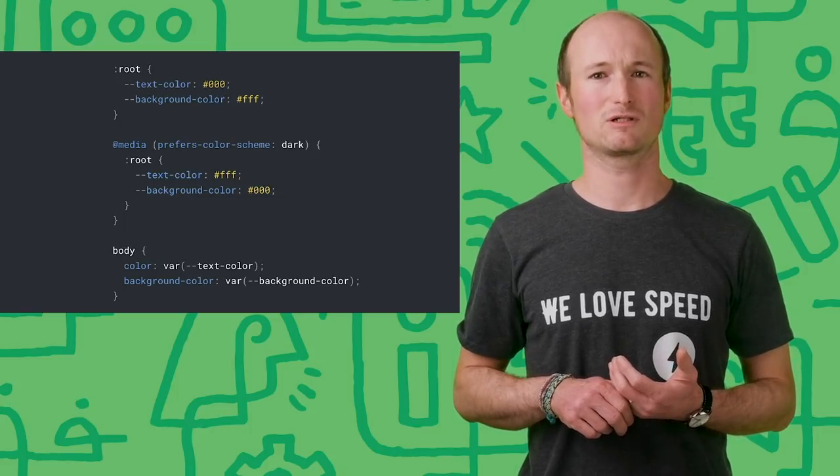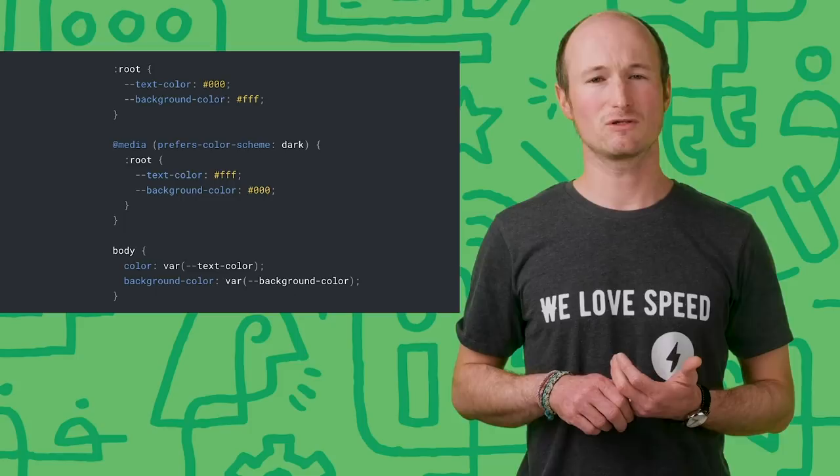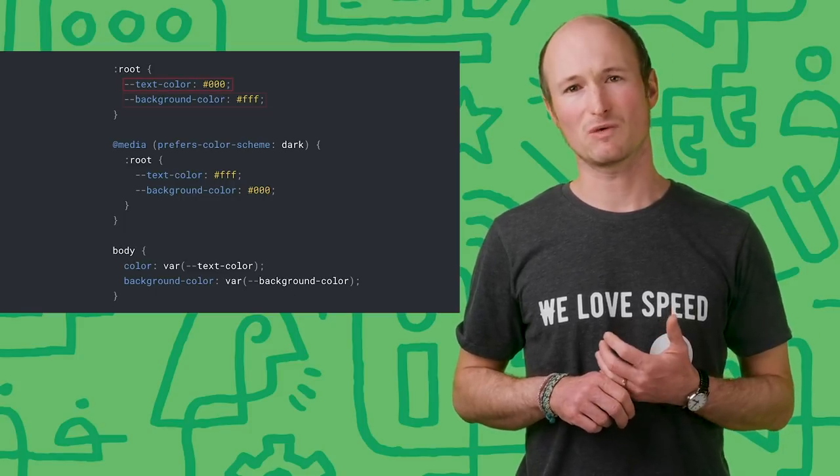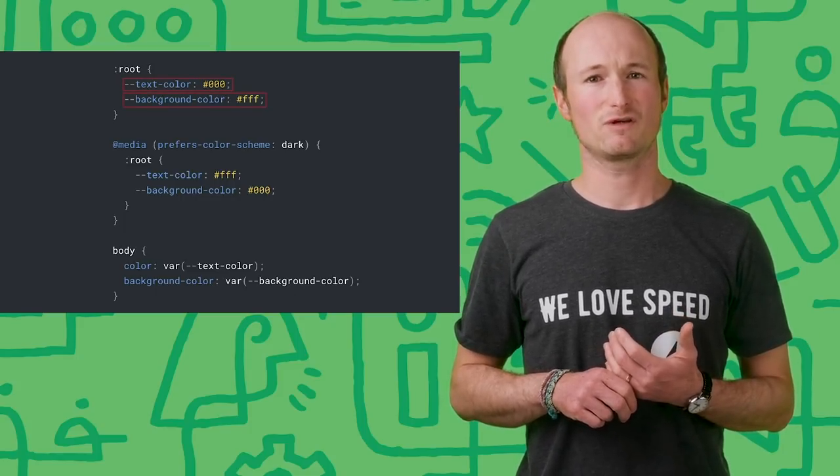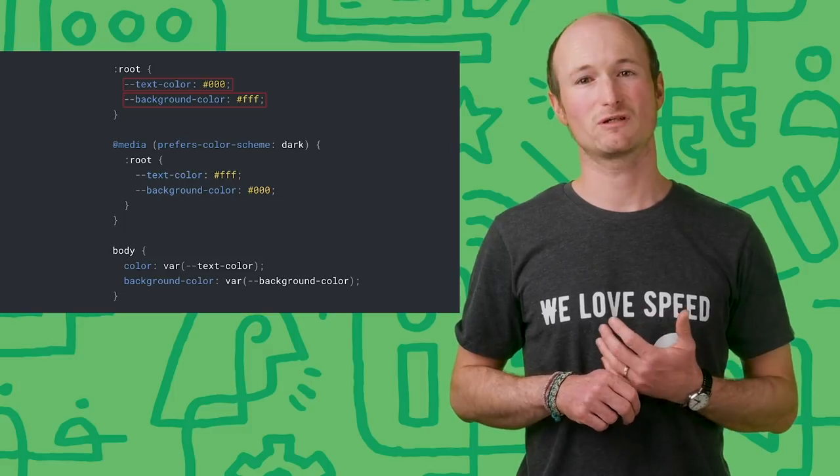So instead of using hard-coded colors on the various elements, we use variables like text-color or background-color, and then define these variables dynamically based on the preferred color scheme. As I said before, already for the toy example we need quite some CSS, and even more for production web apps.